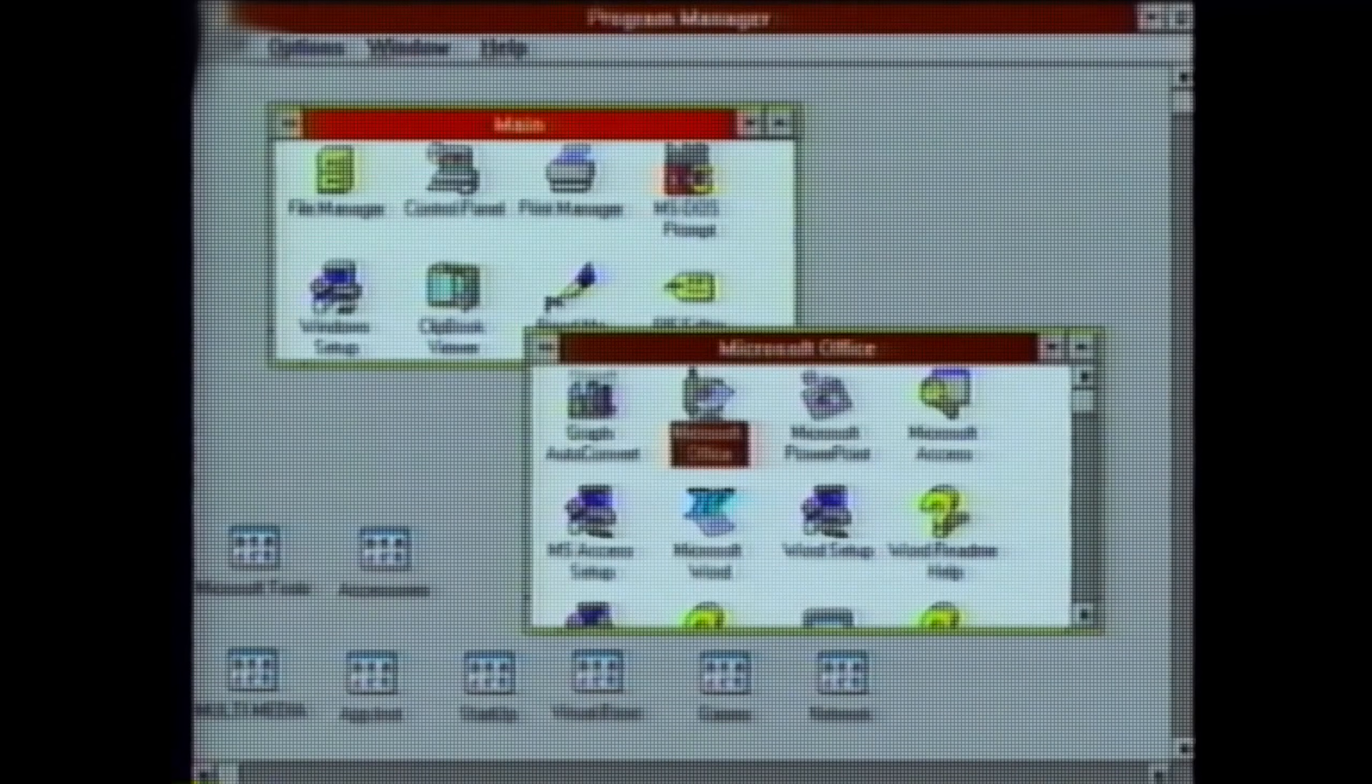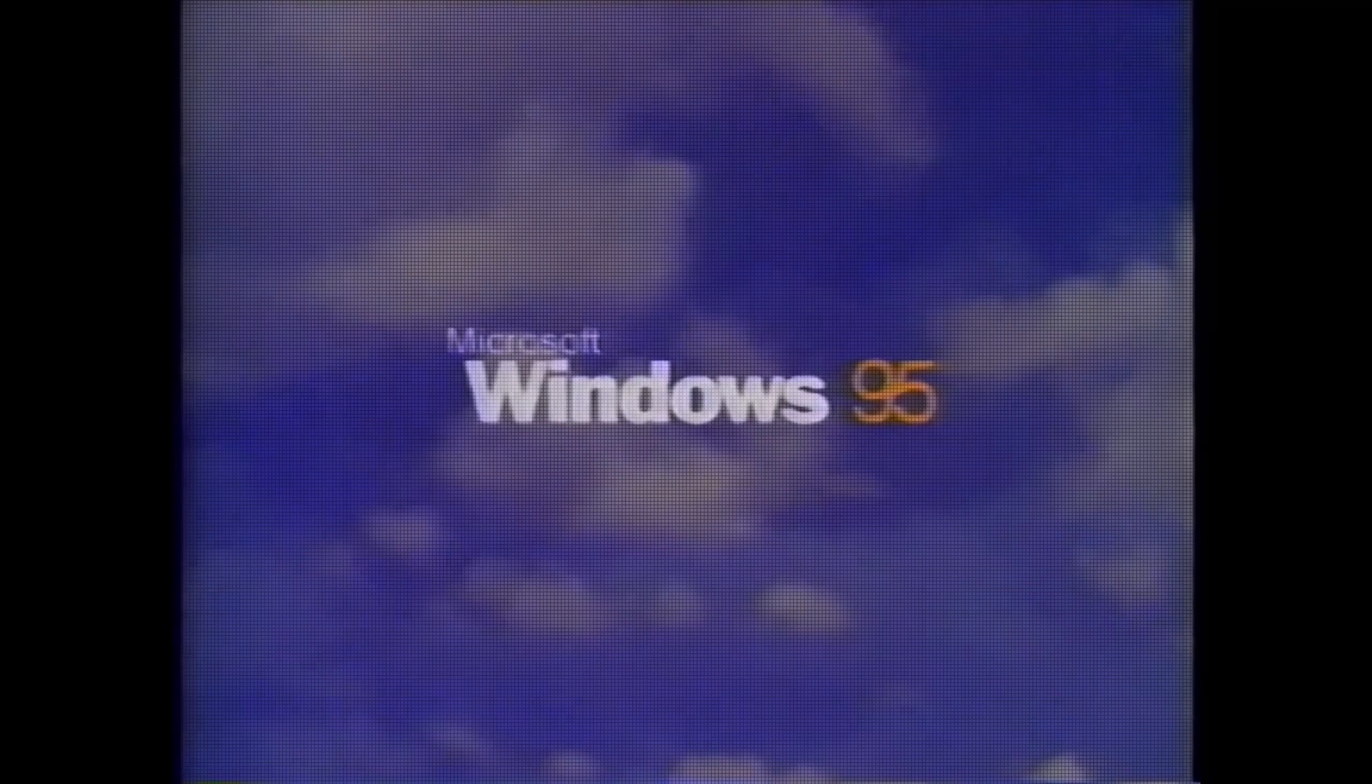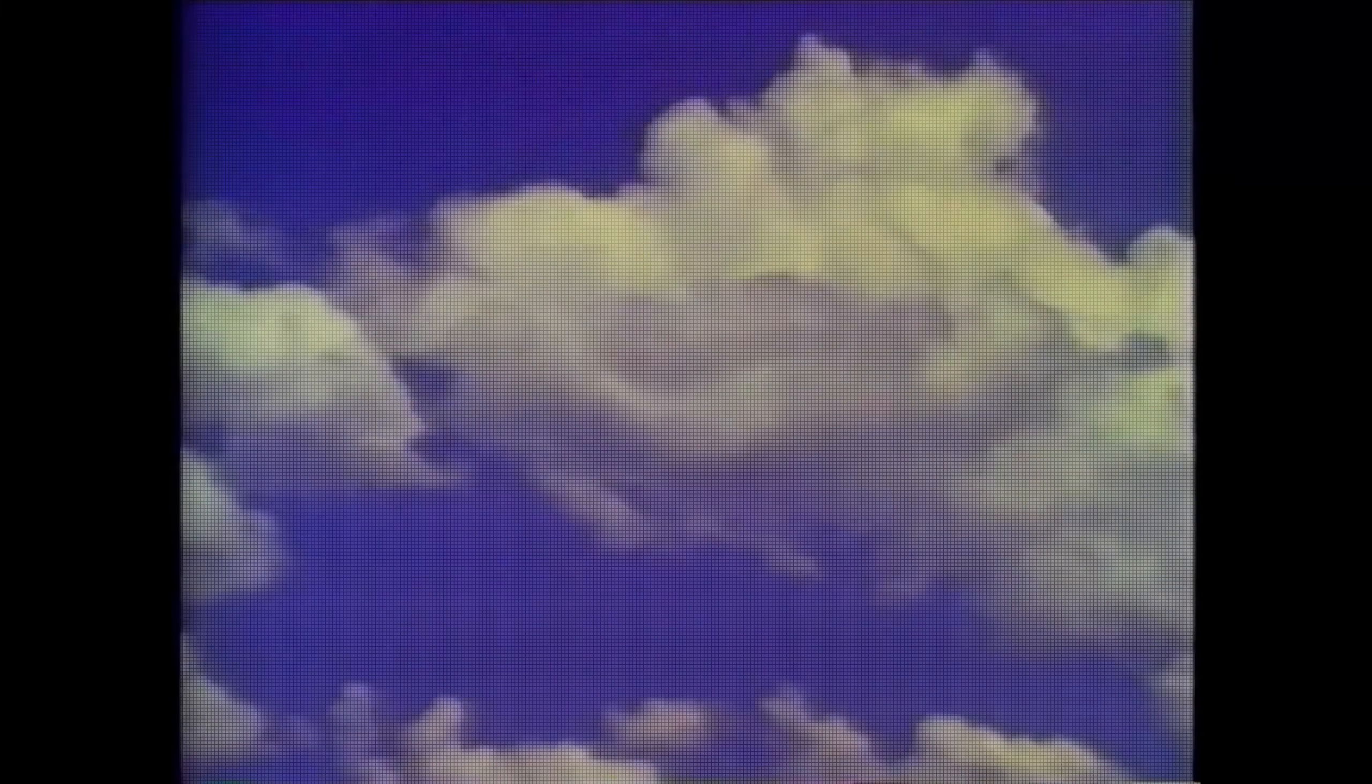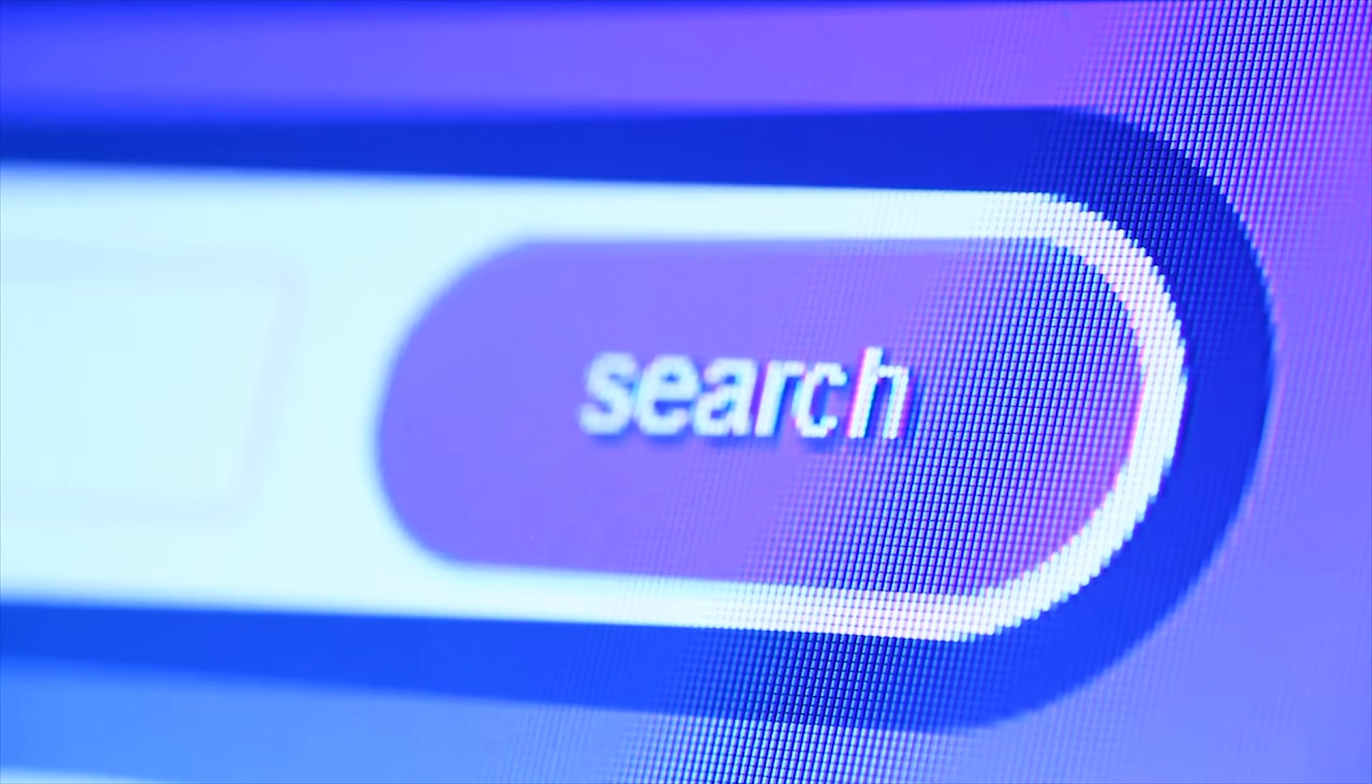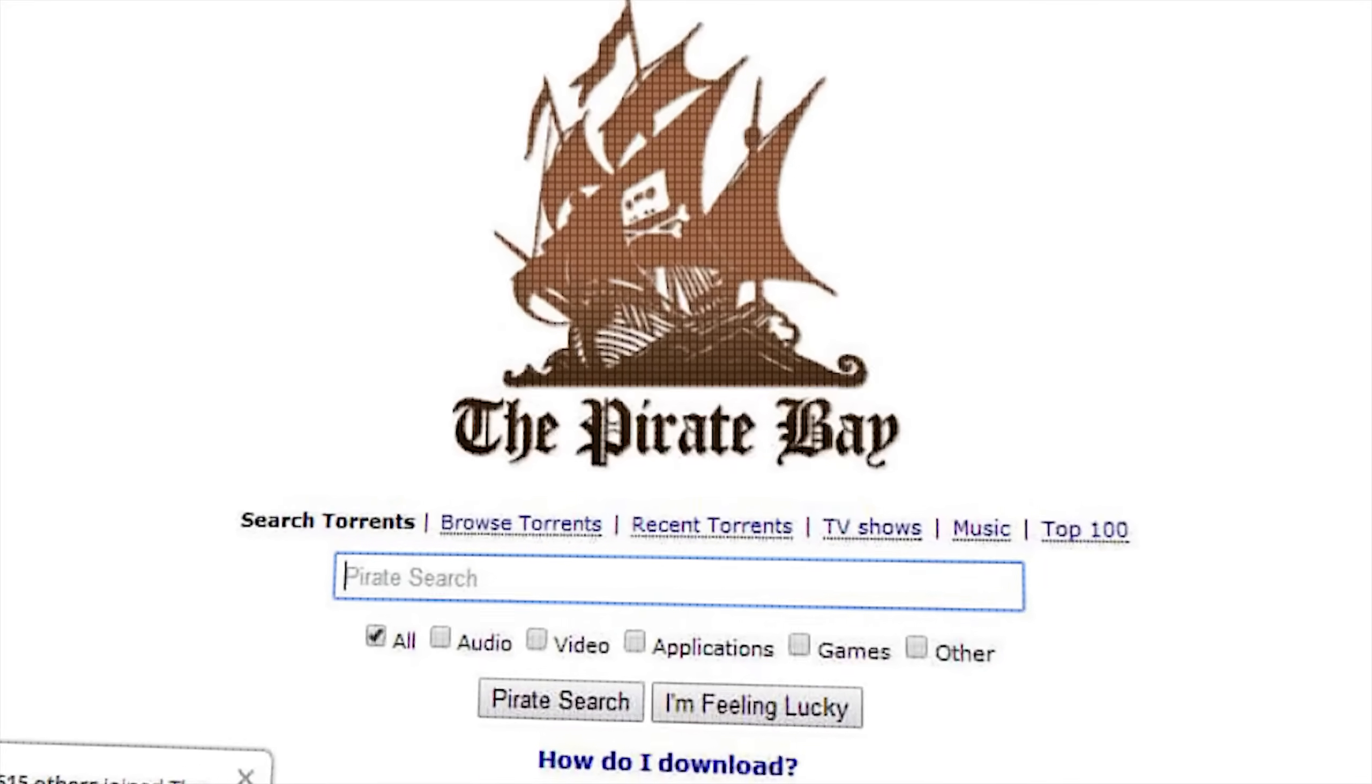To understand how devastating this virus was, we need to go back to 1998. The internet was still young, most people were running Windows 95 or 98. Antivirus software existed, but it was clunky, expensive, and rarely updated. This was the golden age of pirated software and shareware. People downloaded games from sketchy websites, they installed crack programs from CDs passed around at school,